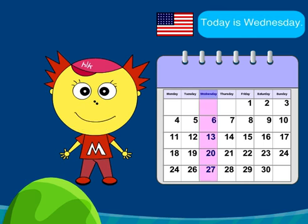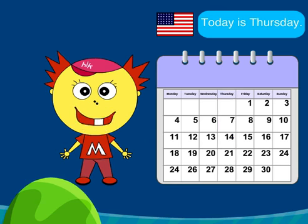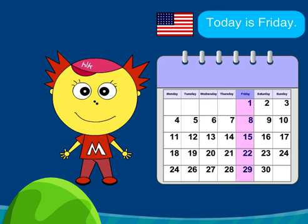Today is Wednesday! Today is Thursday! Today is Friday!